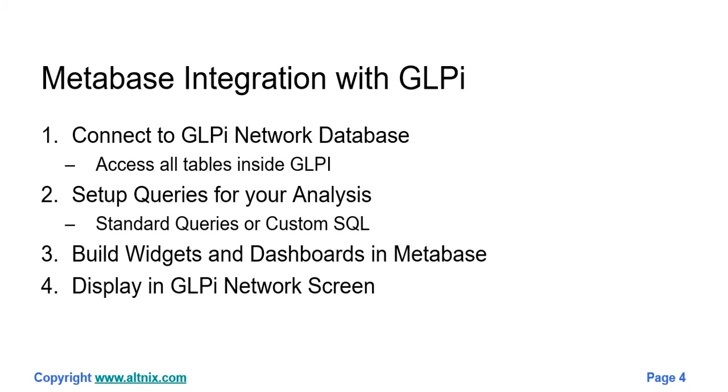Now what we're going to do is a walkthrough on how you do the Metabase setup, how you connect with GLPI Network. Secondly, how do you set up queries for your analysis? Third, we'll look at building widgets and dashboards in Metabase. And finally, how to show that in your GLPI Network screen.